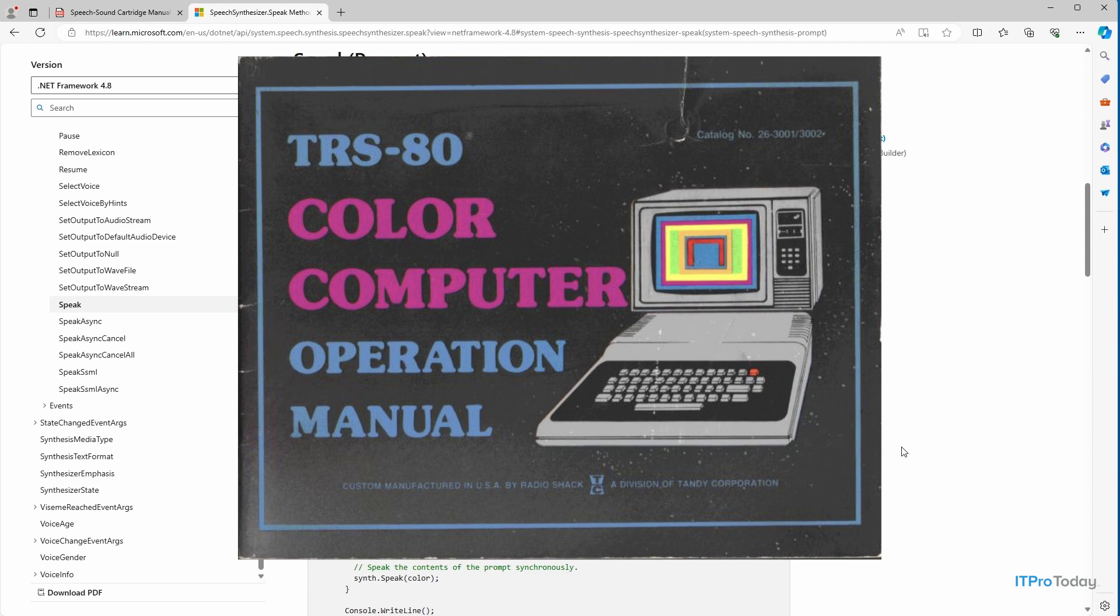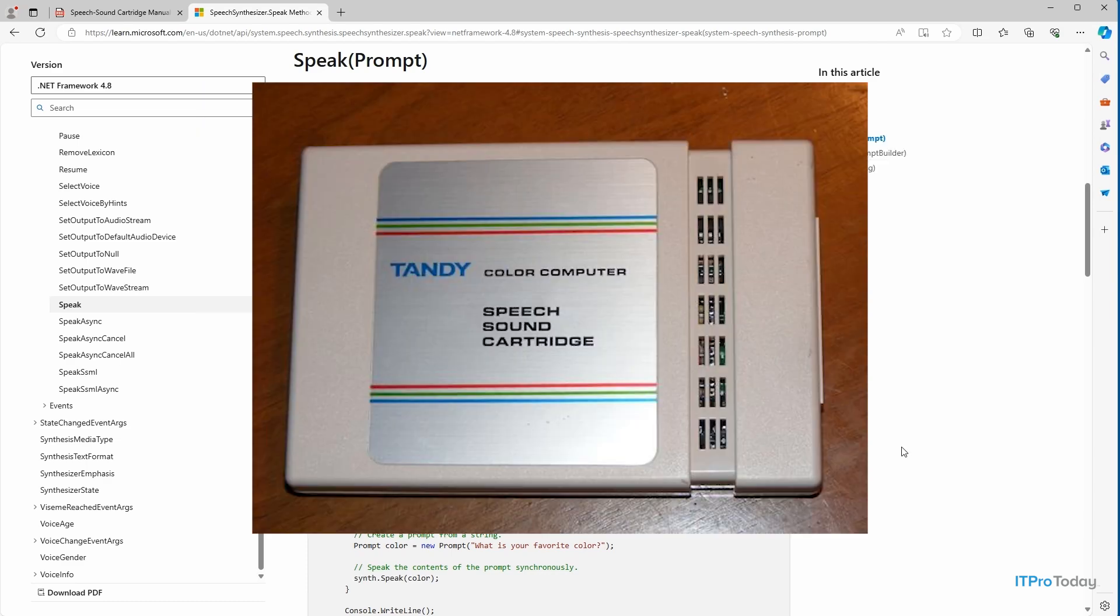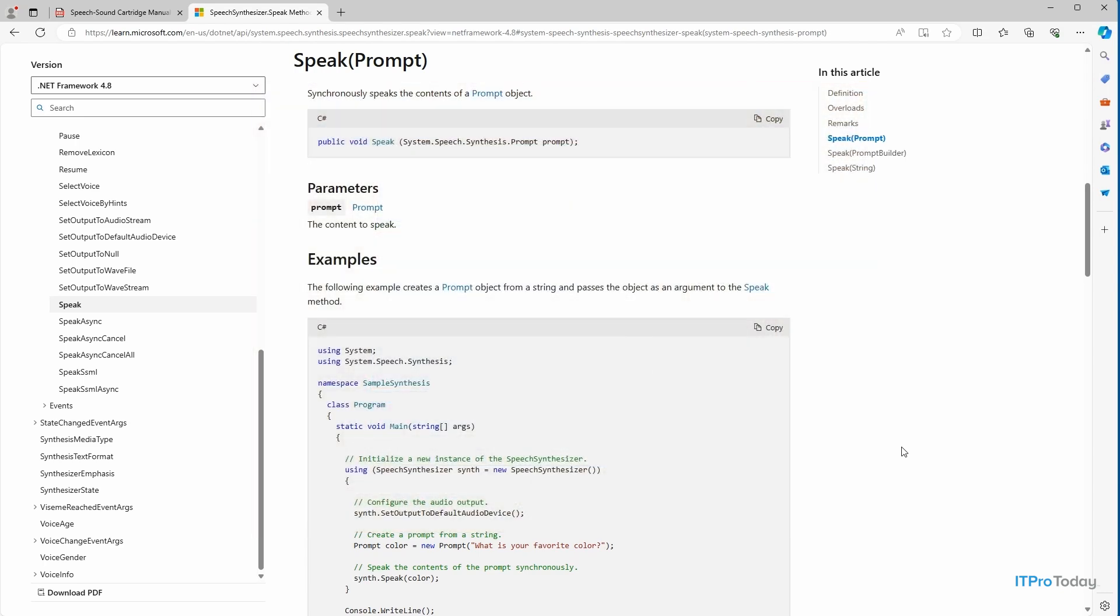But in order to do that, you had to have an add-on cartridge that would enable text-to-speech. And as I was preparing to record this video, I actually found a copy of the instruction manual for that sound speech cartridge online. So let's take a look really quickly.